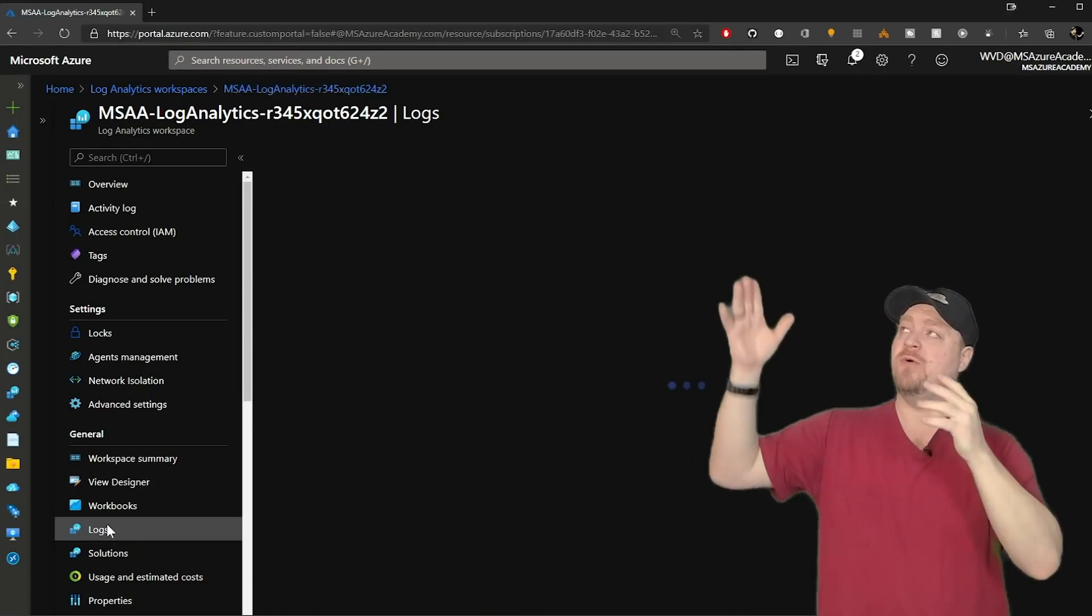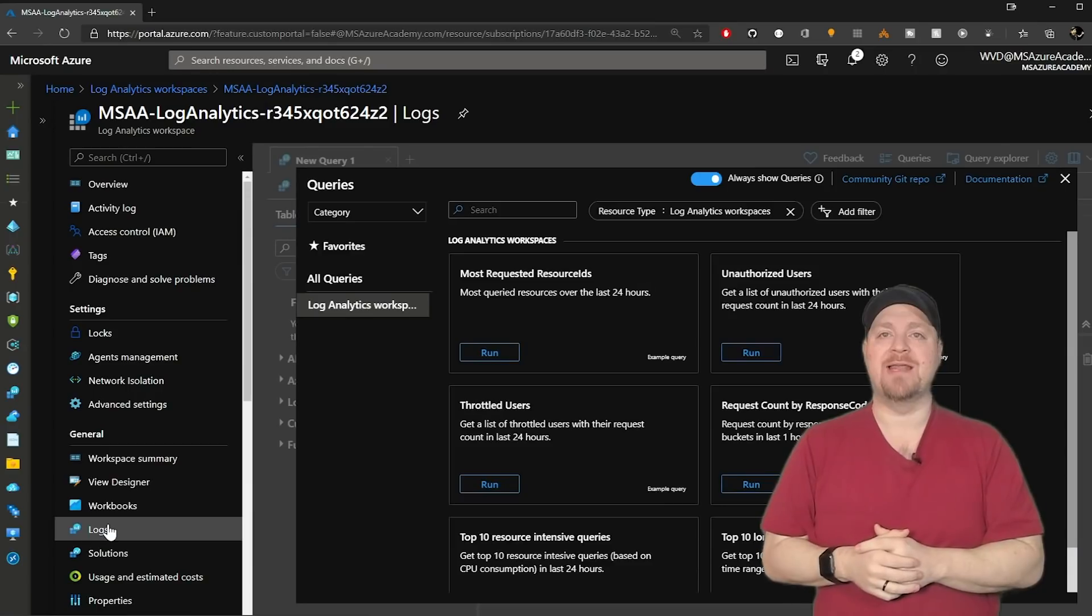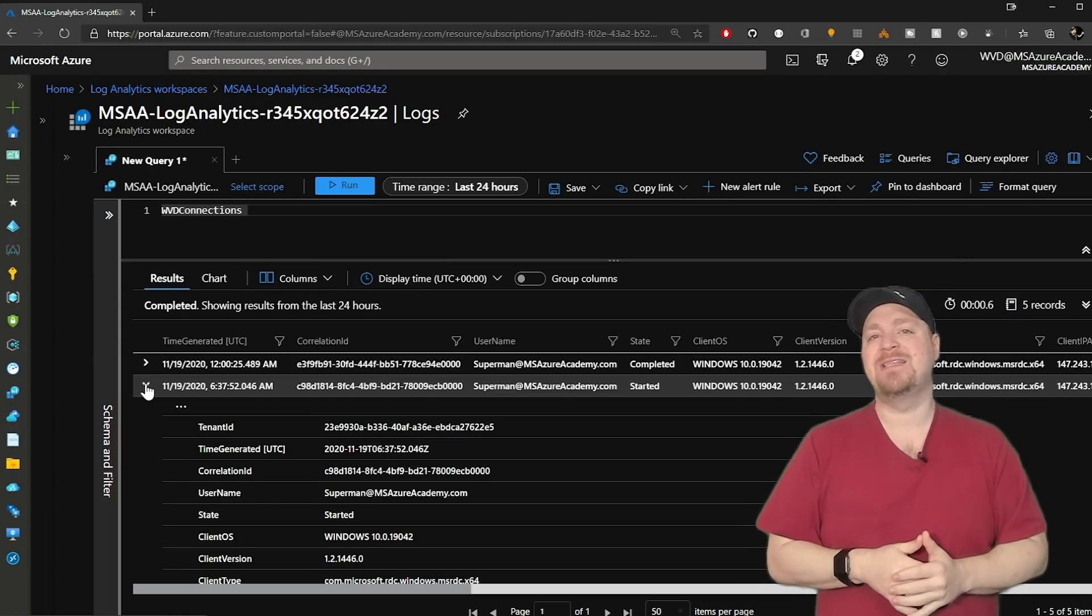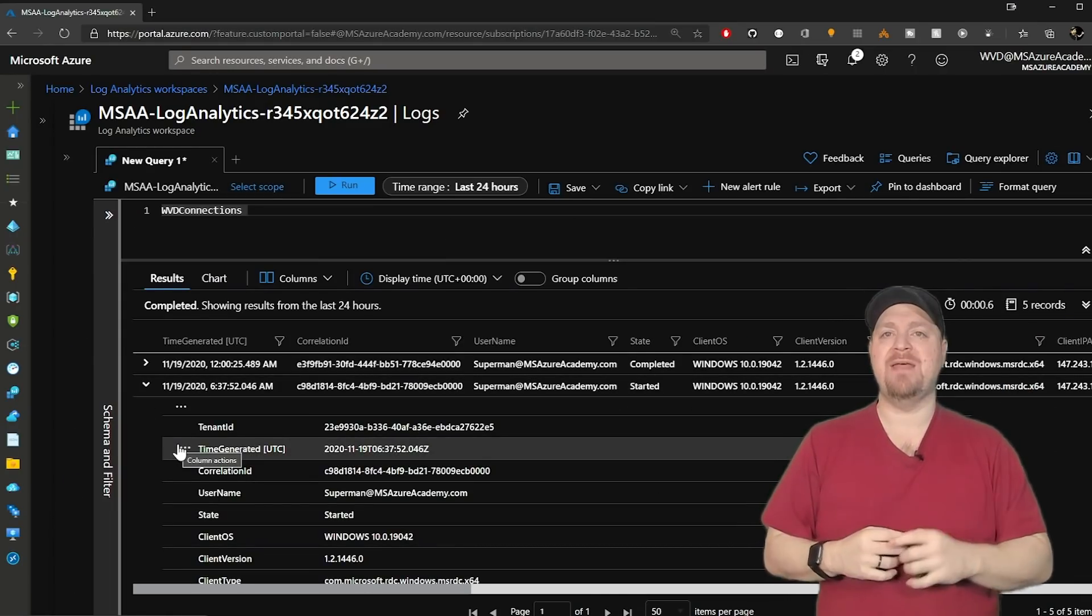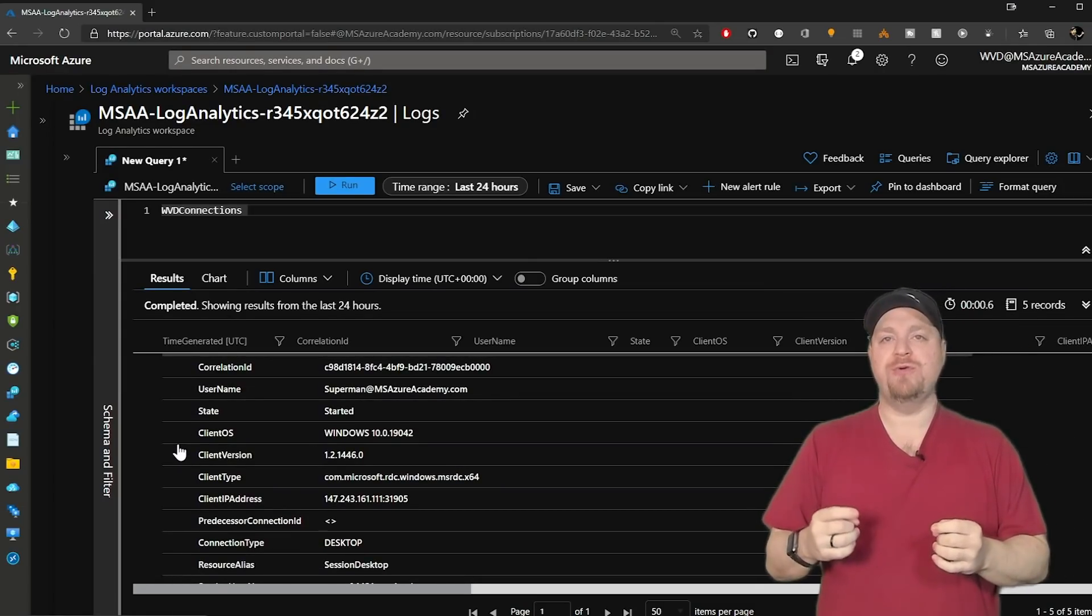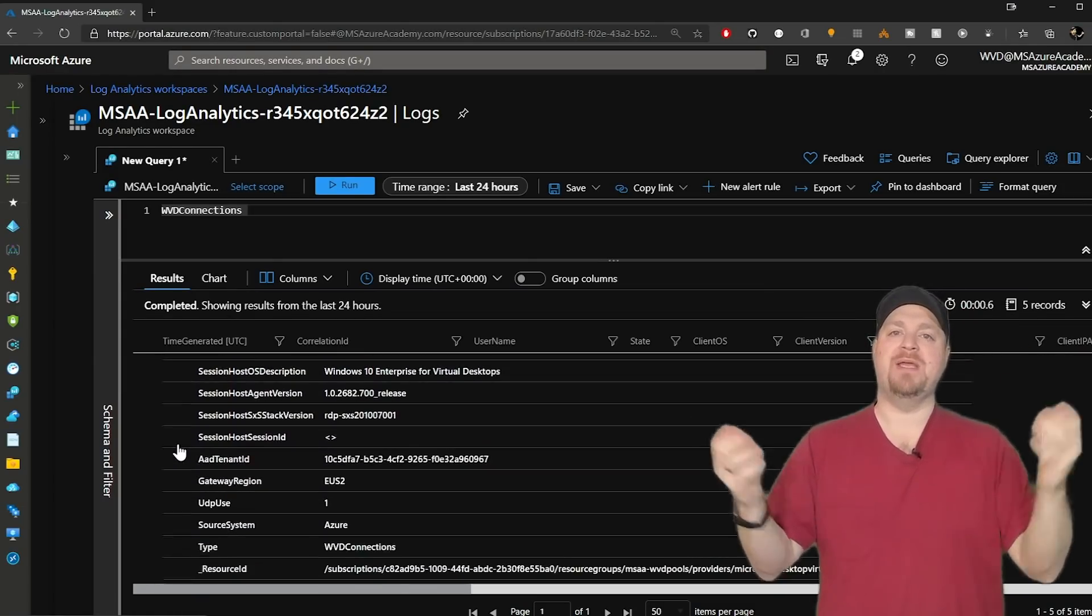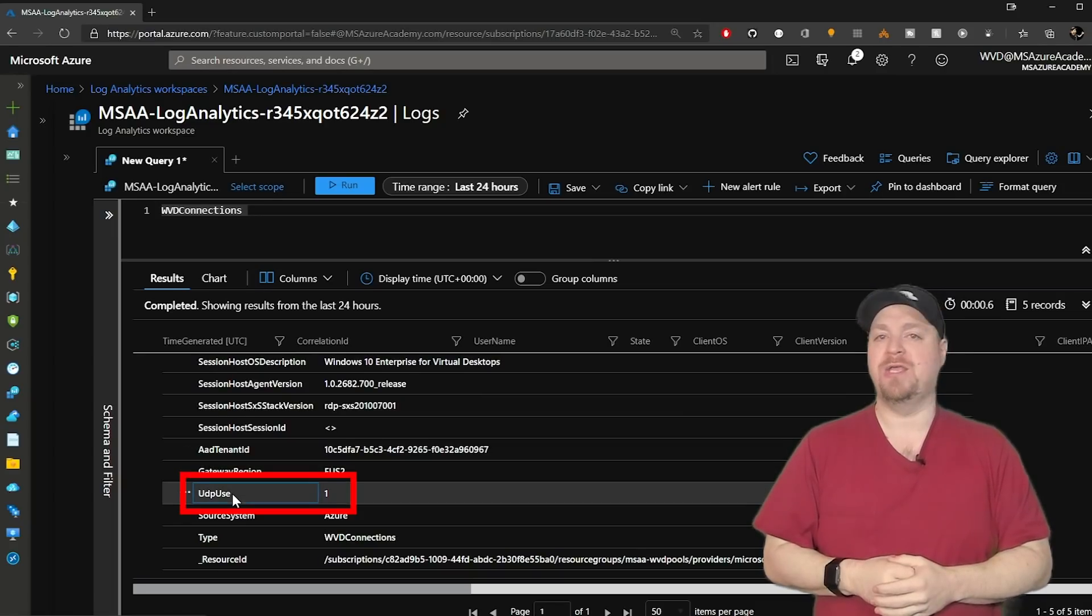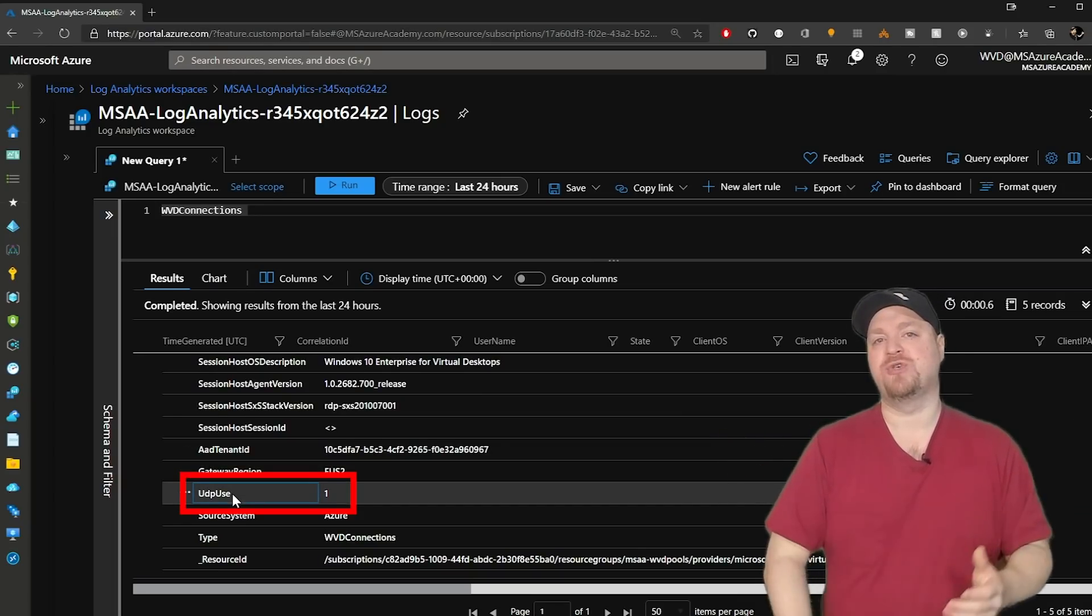So if I go into the logs section in log analytics, I'm going to run a query against WVD connections. And then we scroll down here to find the UDP use equals one. That means this session was connected by UDP. And that's our RDP short path.